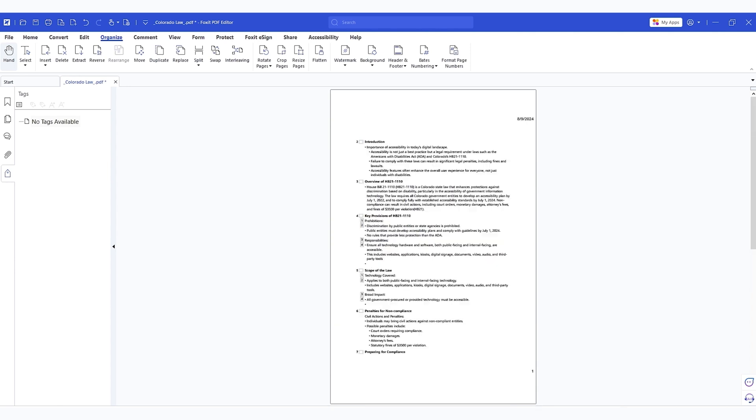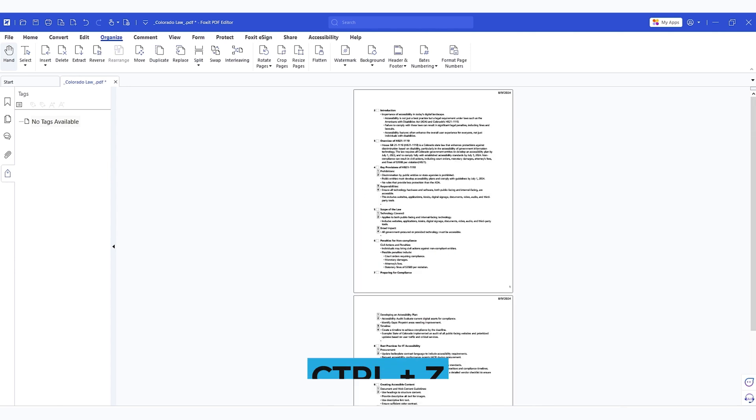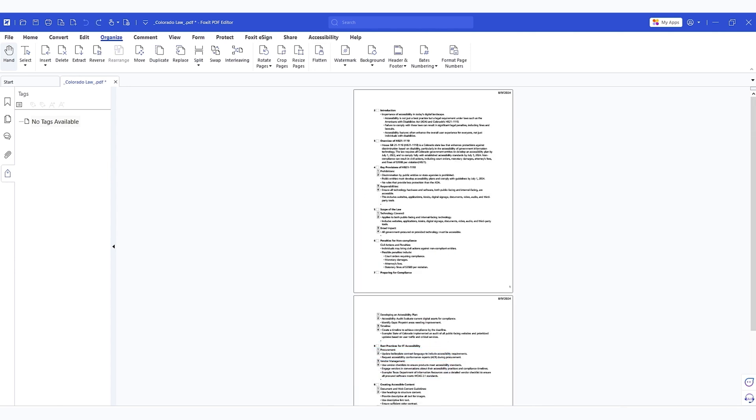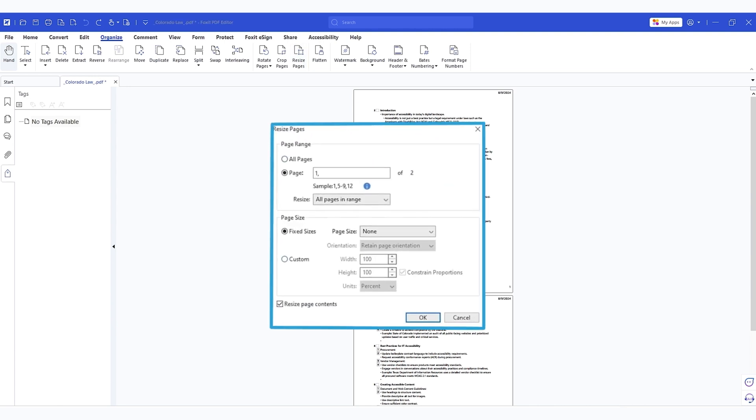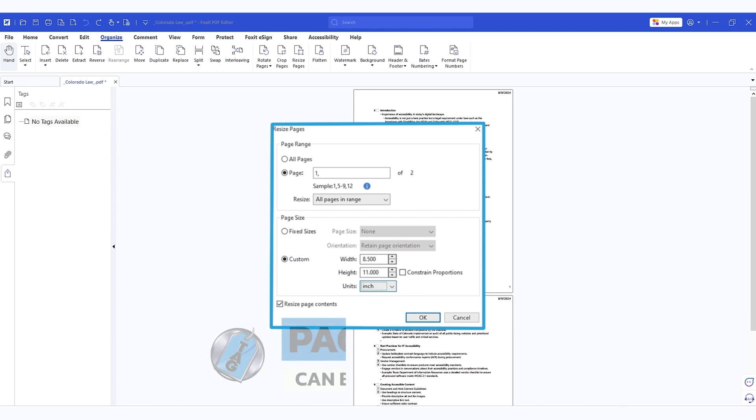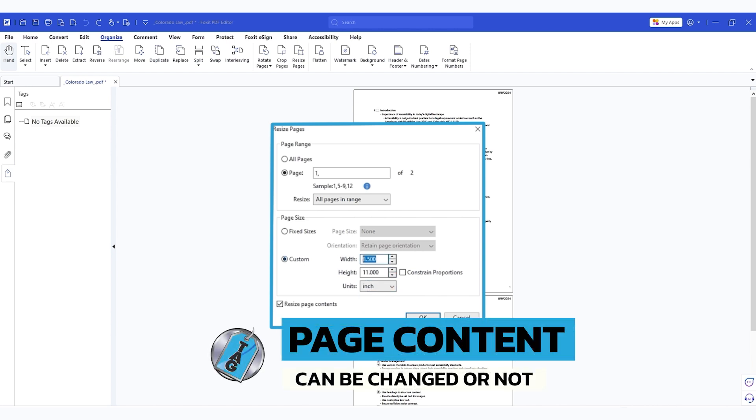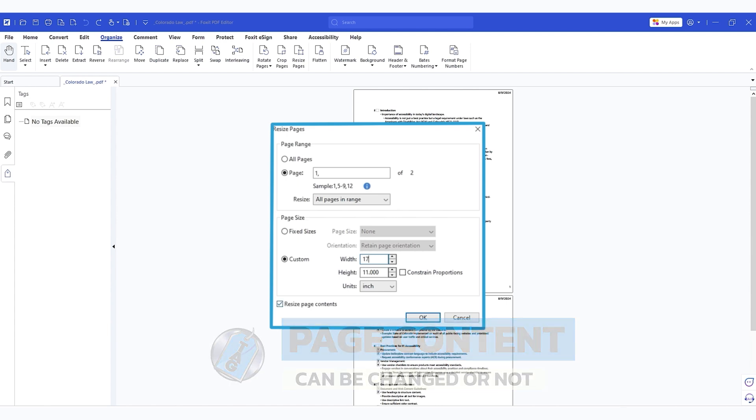I can also just do a control Z and undo it and then let's go into it again. Resize pages. Let's just do page one. We'll do custom. We have to change these settings each time and let's do 17 by 11